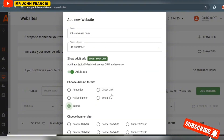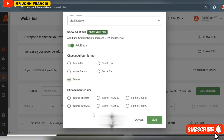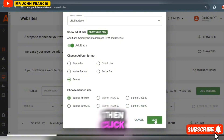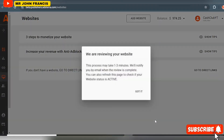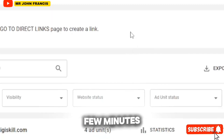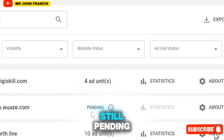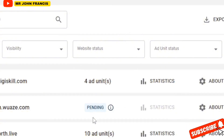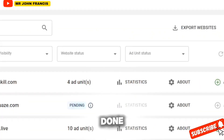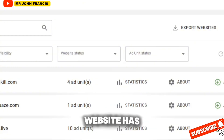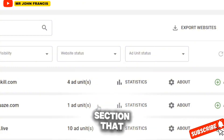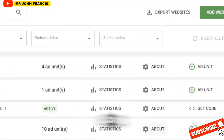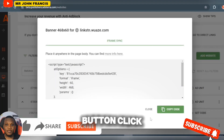Click on the Banner section and select Banner 468x60 because this gives higher CPM. Then click the Add button. It will be approved in a few minutes — it's currently pending. Click the Refresh button to check. Once approved, click the Add Unit section, you'll see the banner ad is now active. Click Get Code, then Copy.